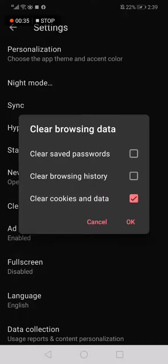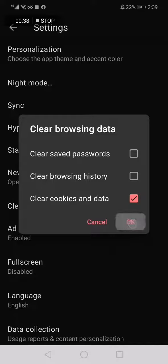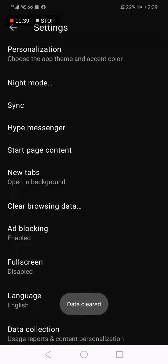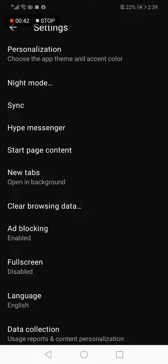After you finish, click OK right here and everything will be cleared easily and fast.